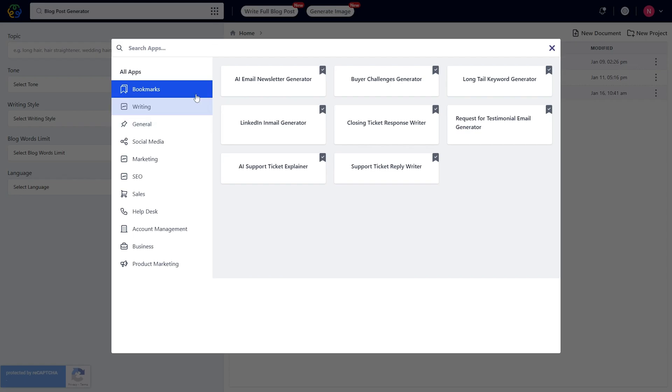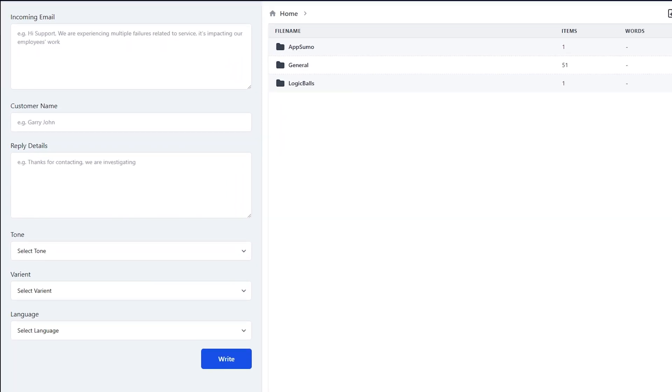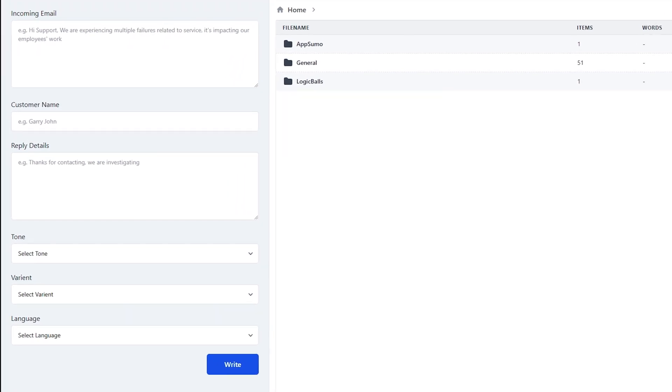Same goes for something like the support ticket reply writer. All you got to do is copy paste the customer query to generate a quick reply and boom, you just saved a whole lot of time.